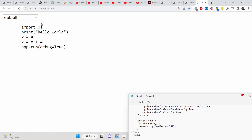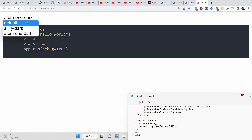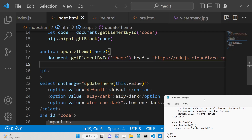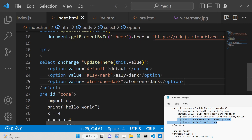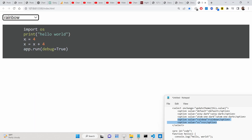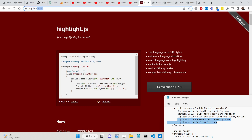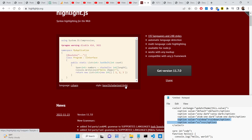Now if I refresh the application, you will see the select field. If I change the theme, you can see the theme is changed — this is the Atom theme. You can have any theme of your choice. Let me paste some more options. If you want to check out all the theme names, I'll show you a method — you can see the rainbow theme and the Visual Studio theme.